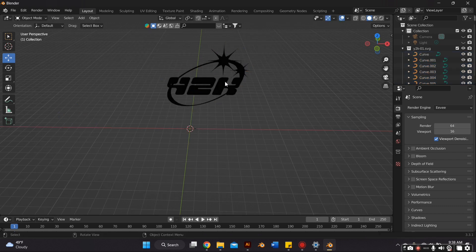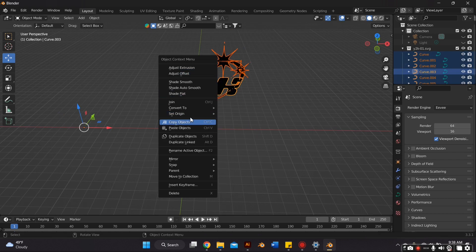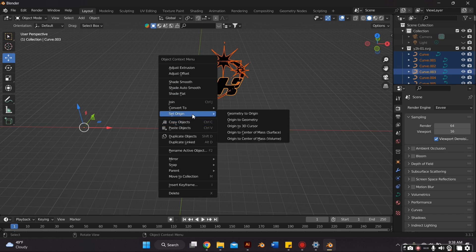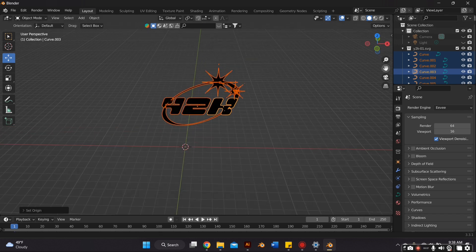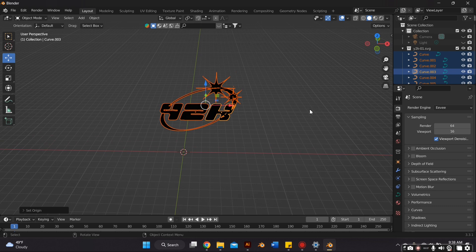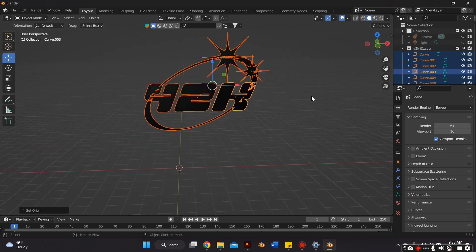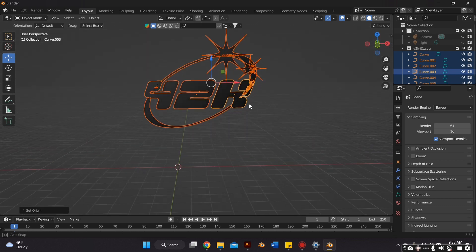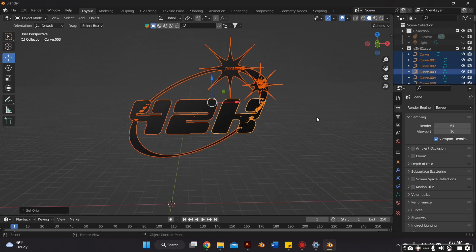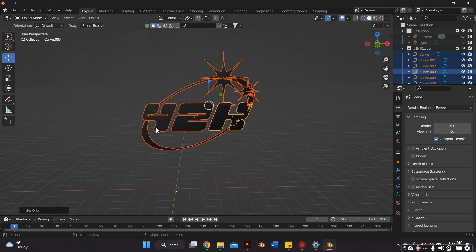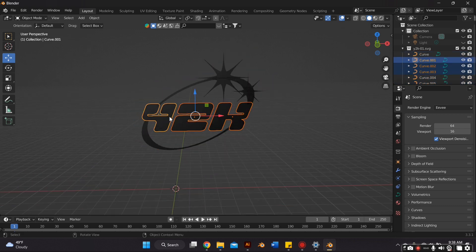With our text selected, I'm just going to set the origin to geometry, which basically just, you know, that X, Y, Z axis thingy, so it just sets it to the middle of the object. Hopefully that made sense.